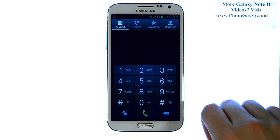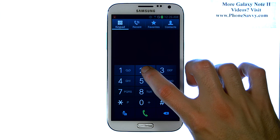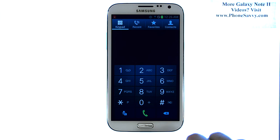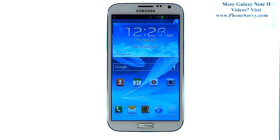Now when you want to call that person, bring up your dial pad and then press and hold that key to place the call. Visit PhoneSavvy.com to learn more about the Galaxy Note 2.